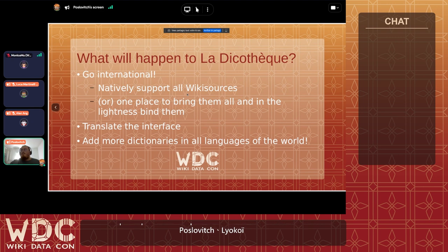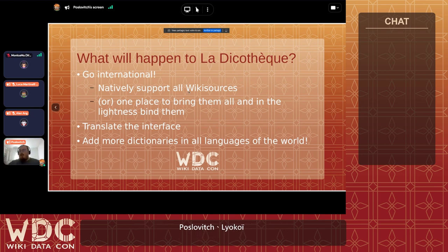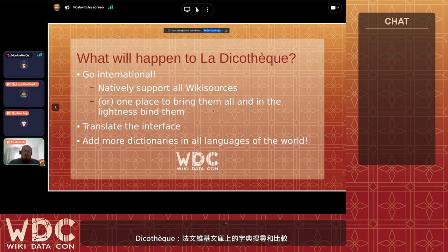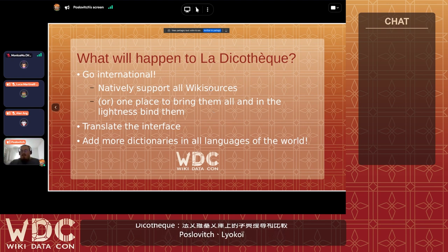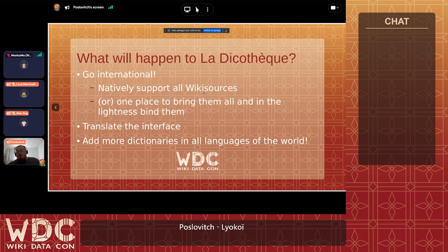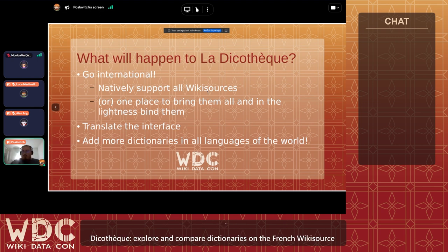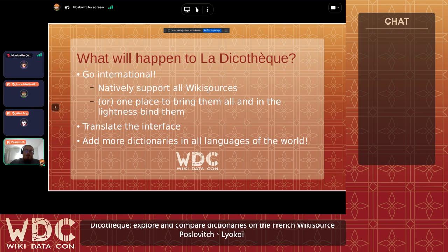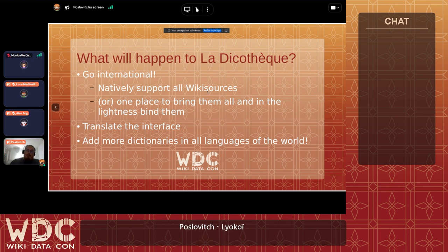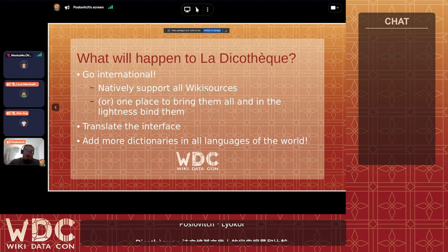So either we natively support all the Wikisources — we develop and deploy a Dicotec on all the Wikisources that exist — or we find one place to bring them all, maybe have a dedicated website. Obviously if we want to go international we have to translate the interface, which is already quite easily done thanks to Wikidata labels being internationalized. And of course, if we want the Dicotec to grow bigger, we will need to have more dictionaries in all the languages of the world. So that's about it about the Dicotec.